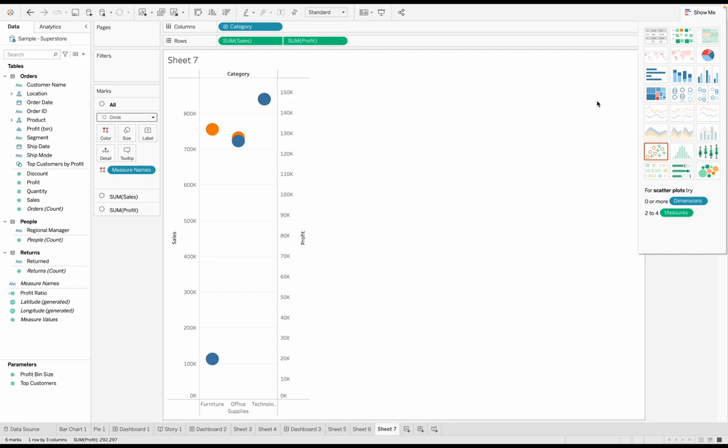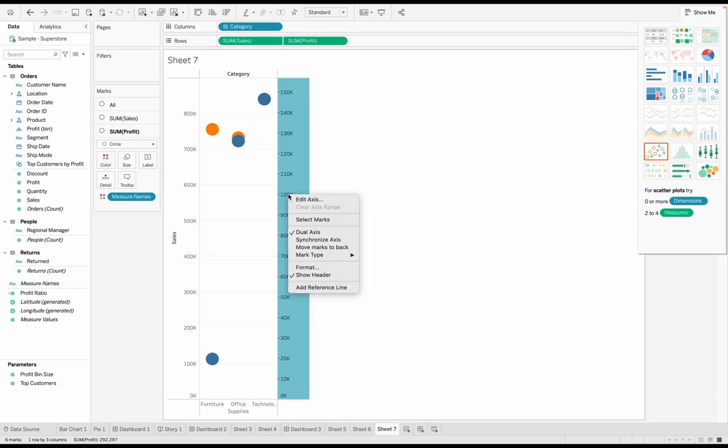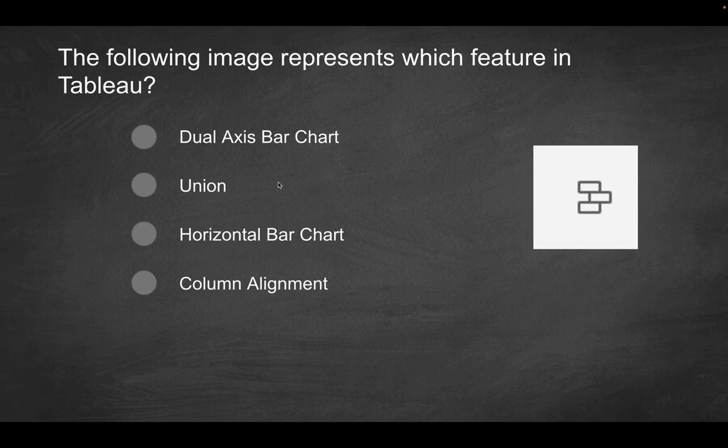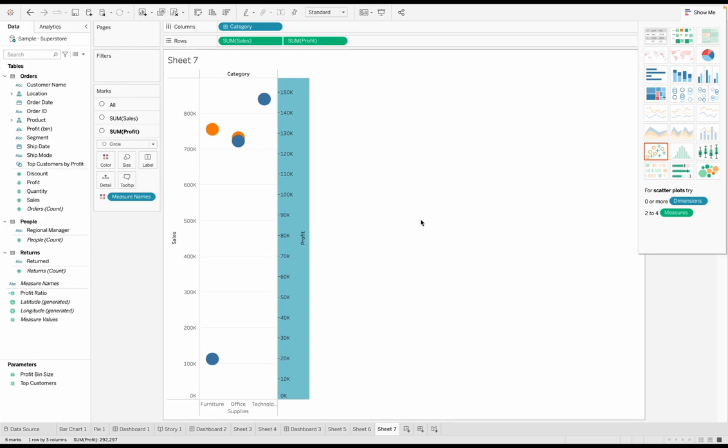Are we able to replicate this view by creating a dual axis bar chart? And again, this is not even a bar chart because it completely misconstrued what we had when we introduced this secondary measure here as a dual axis. That's what you see over here. So that can't be the correct solution. How about union? Again, what is the union? Where is that performed? Is that something on the sheet? No, that's going to be in the data source tab.